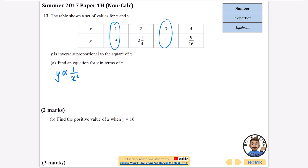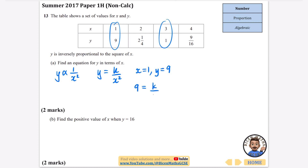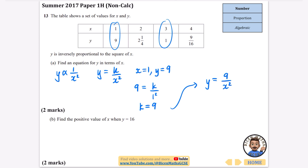You don't have to write that first line — you can go straight to y equals k over x squared and just find what k is equal to. Using the values where x equals 1 and y equals 9, substituting in gives 9 equals k over 1 squared, which means k divided by 1 is just k. So k must equal 9, meaning our equation is y equals 9 over x squared.